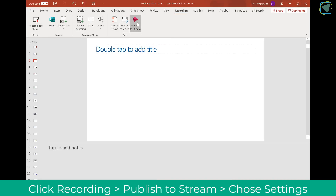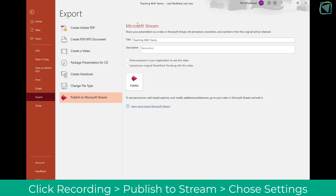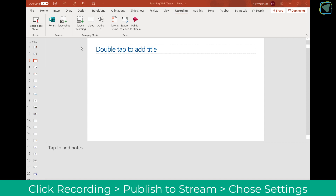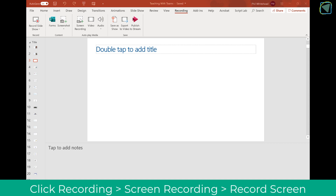You can also publish your PowerPoints to Stream. Here I've clicked Publish to Microsoft Stream and this will actually create a video.